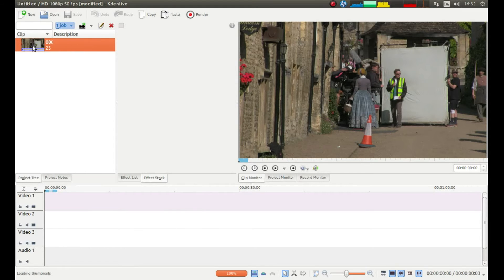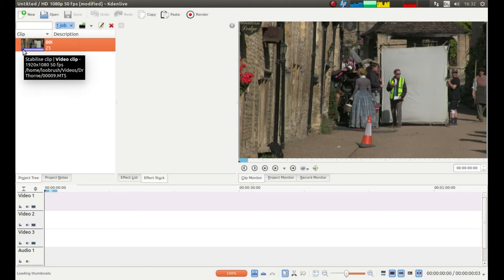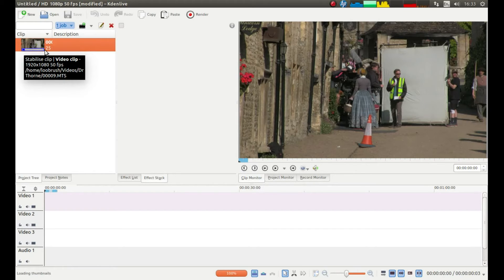And if you look at your thumbnail in the actual project tree, you'll see there's a little bar underneath and a blue line will gradually come across it from left to right.